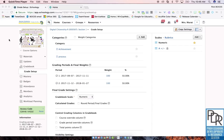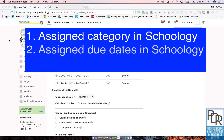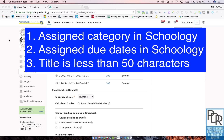Once you have set up mirrored environments between Schoology and School Tool and your assignments meet the three necessary criteria — number one, every assignment has an assigned category in Schoology; number two, the assignment has an assigned due date in Schoology; and number three, the assignment has a title less than 50 characters — you're ready to import your grades into School Tool.